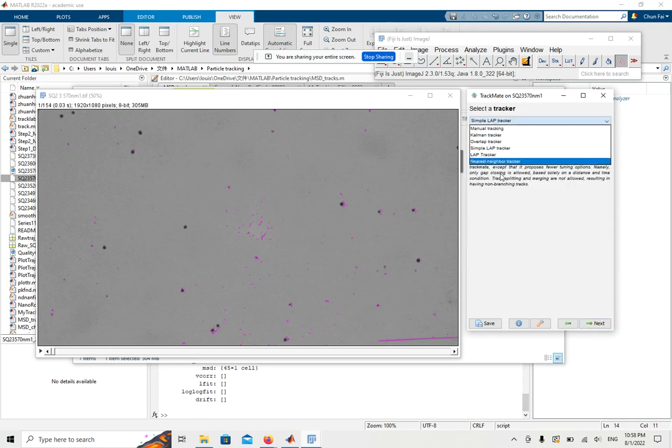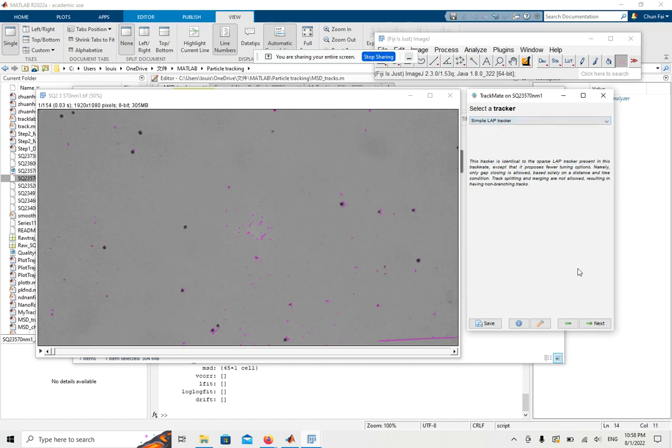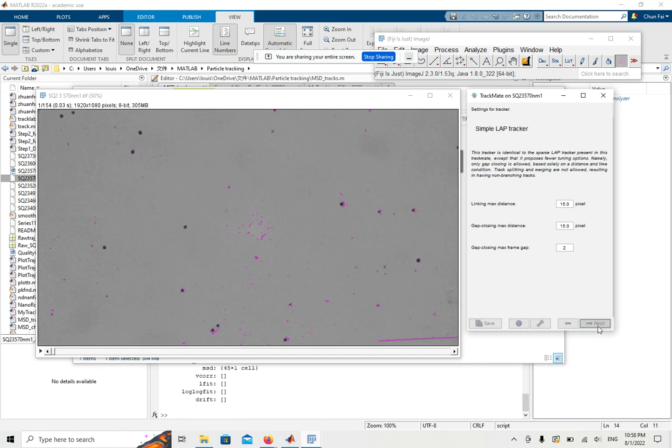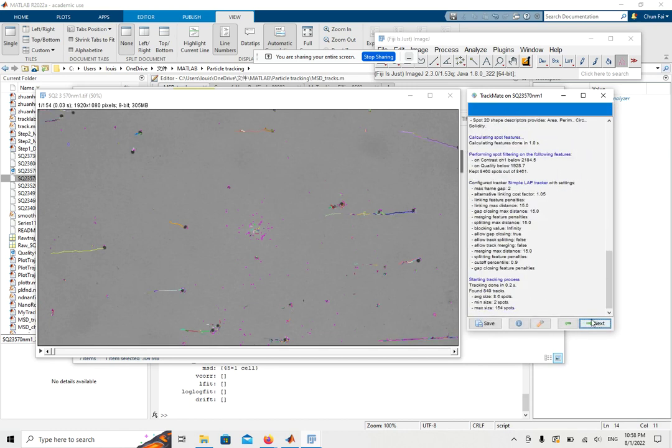There are different trackers. Today we will use the simple LAP tracker. It has automatic pixels and also frame gap. You can input the value that you want and click Next again. It will track after you track the results.